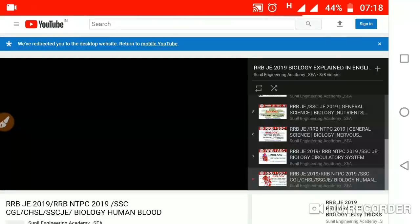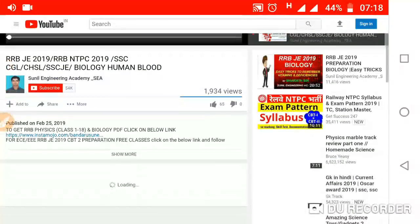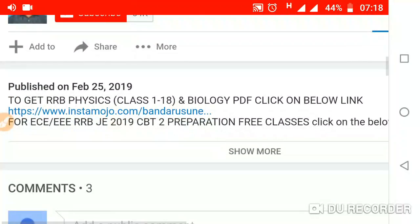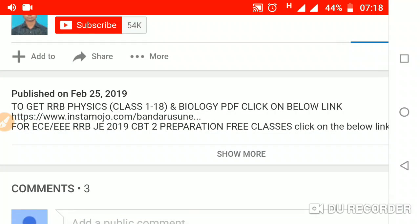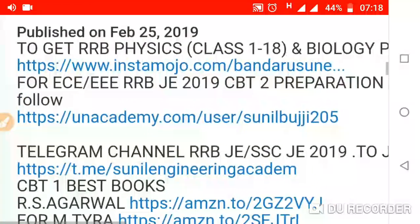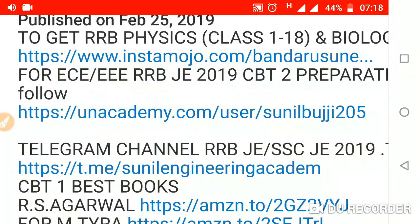Open any video and here you will find the description box. This is the description box — it was published on February 25th, 2019. To get RRB physics and biology PDFs, click on the 'Show More' button in the description box, then you will find the link to an-academy: https://anacademy.user/sunilbudji205.